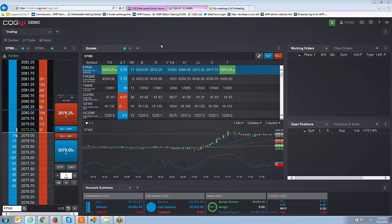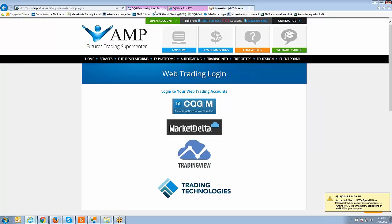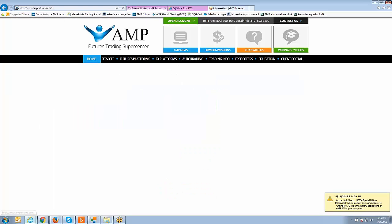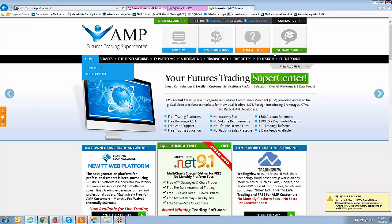Real quick let me just show you how to log into the platform if you already are set up for CQG. You're going to go to www.ampfutures.com, that's our home page, and what you're going to want to do is you want to go to client portal. Page is still loading, I apologize.